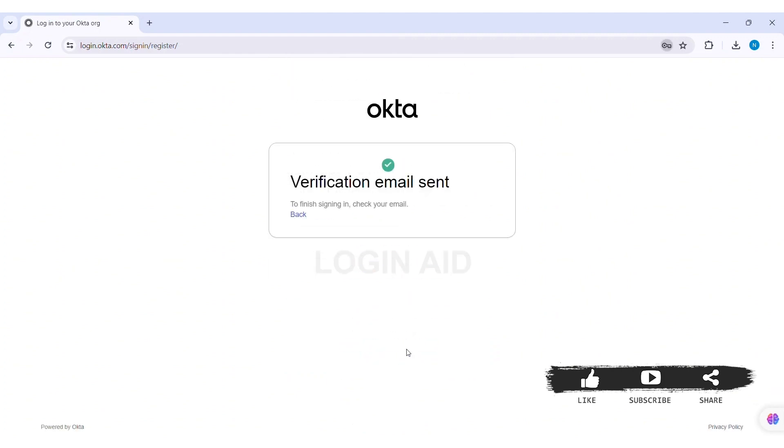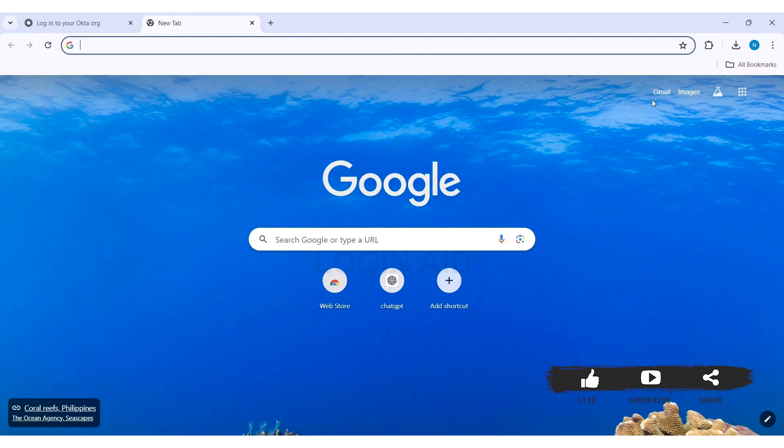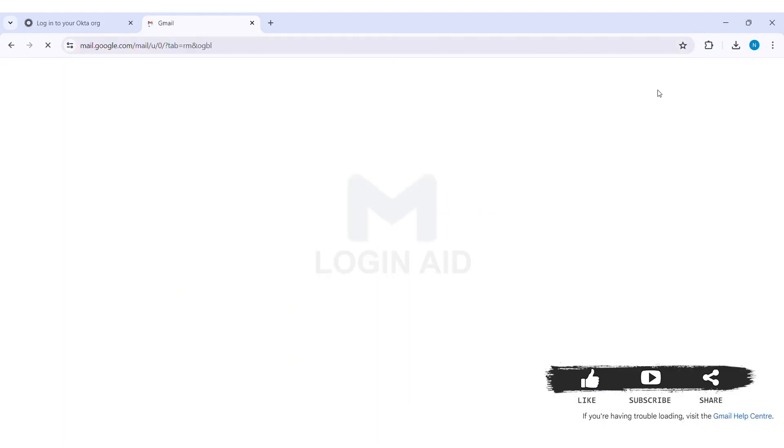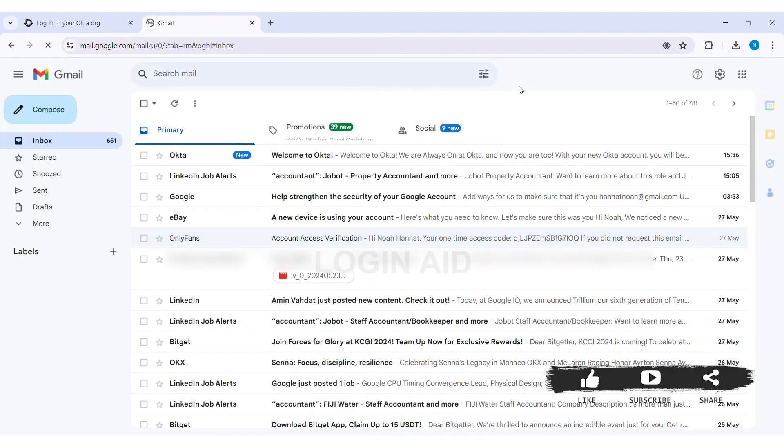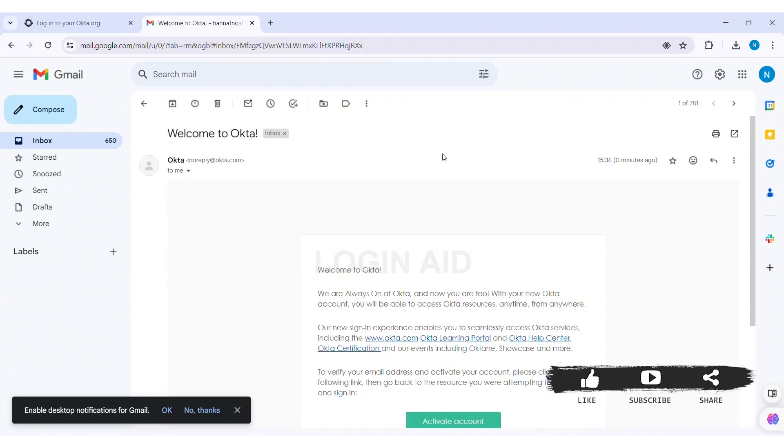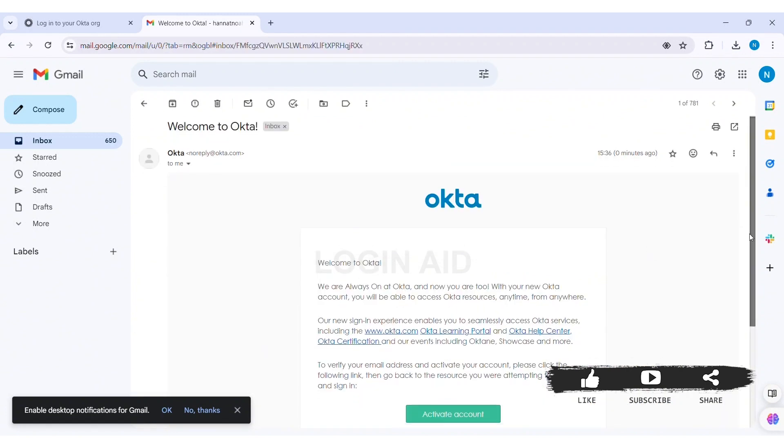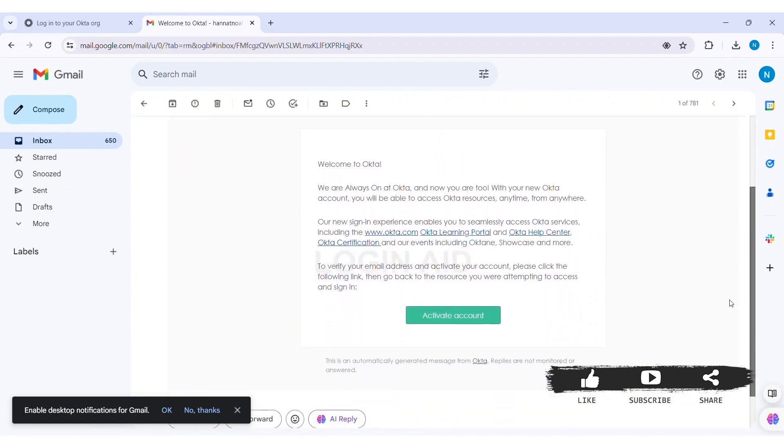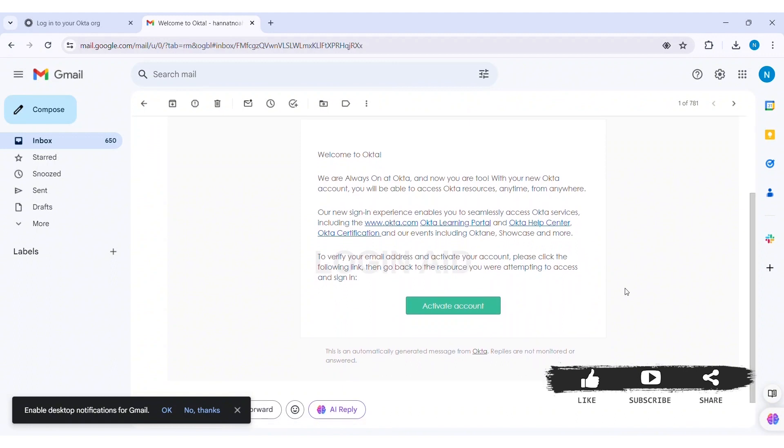With this now you'll receive a verification email. So look in the inbox of your email and then click on the email sent by Okta. With this now here you'll be able to see activate account option. Click on activate account option.